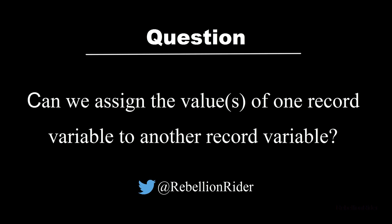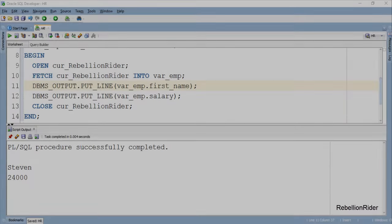Stay tuned, in the next tutorial we will learn how to create a cursor record when the cursor is returning values from multiple rows.